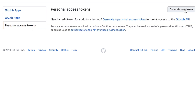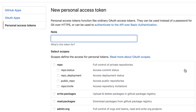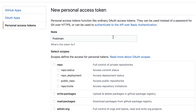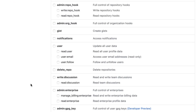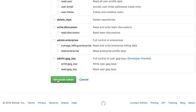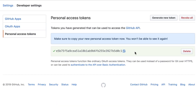Let's generate a new token. I'm going to write here 'Postman' so that I know what I have created this token for. The only scope that we'll need is 'repo', so I'm going to click on that and that should be enough. Click on Generate Token, then simply copy this token and let's go back into Postman.